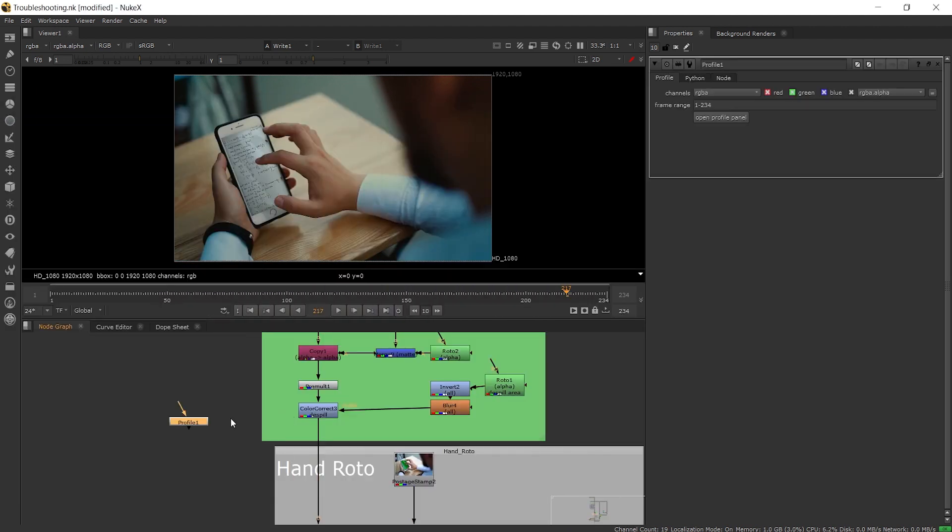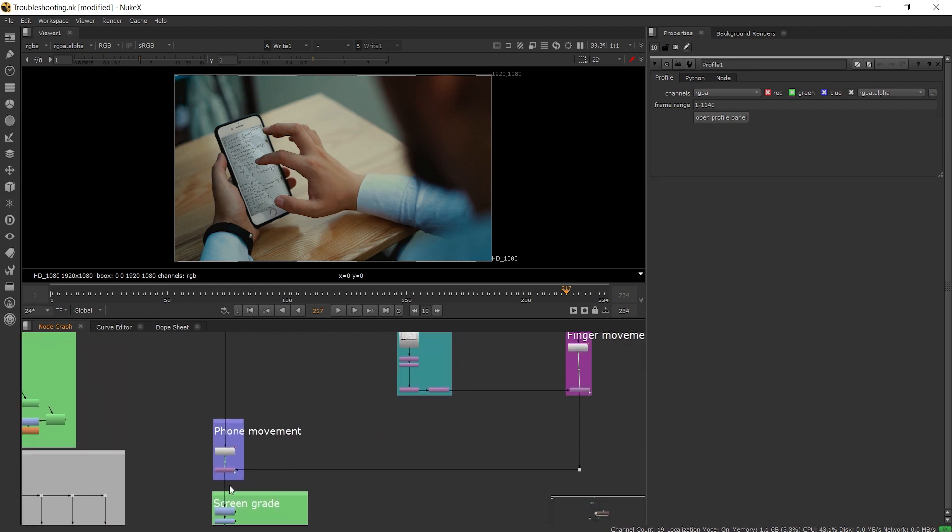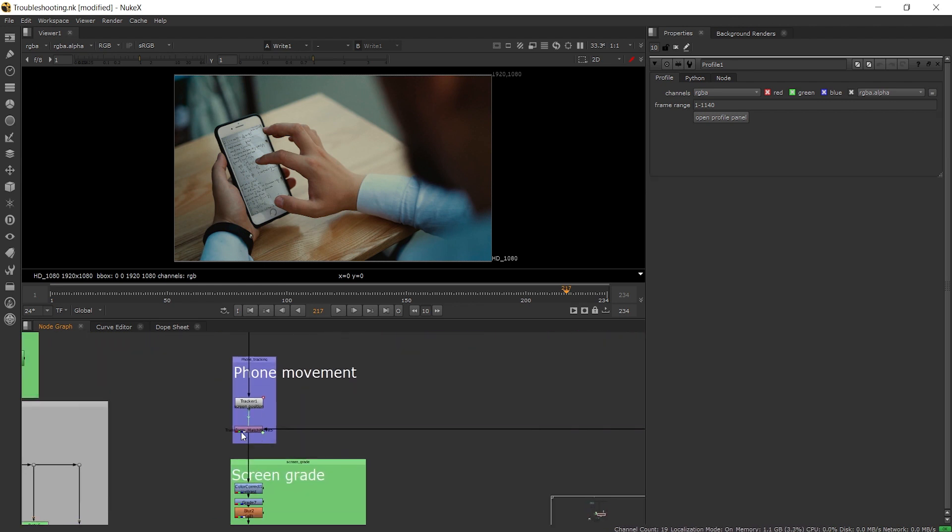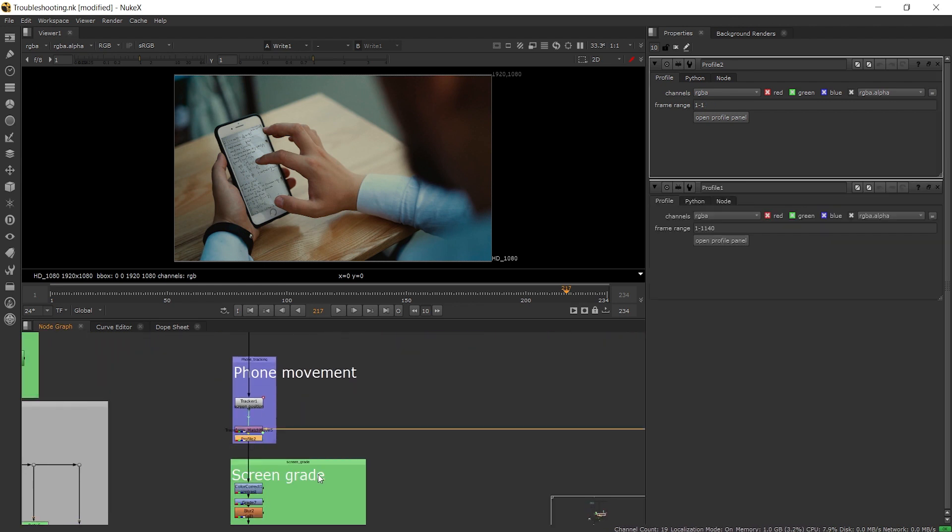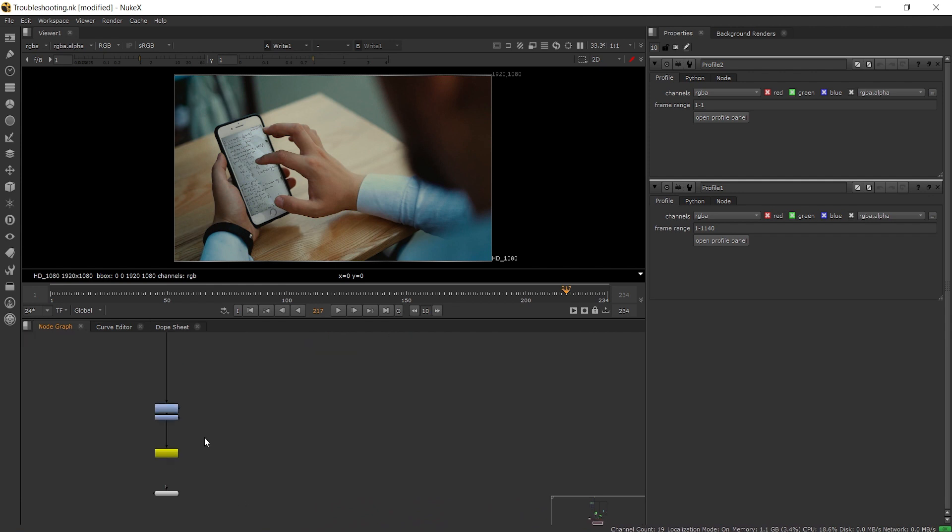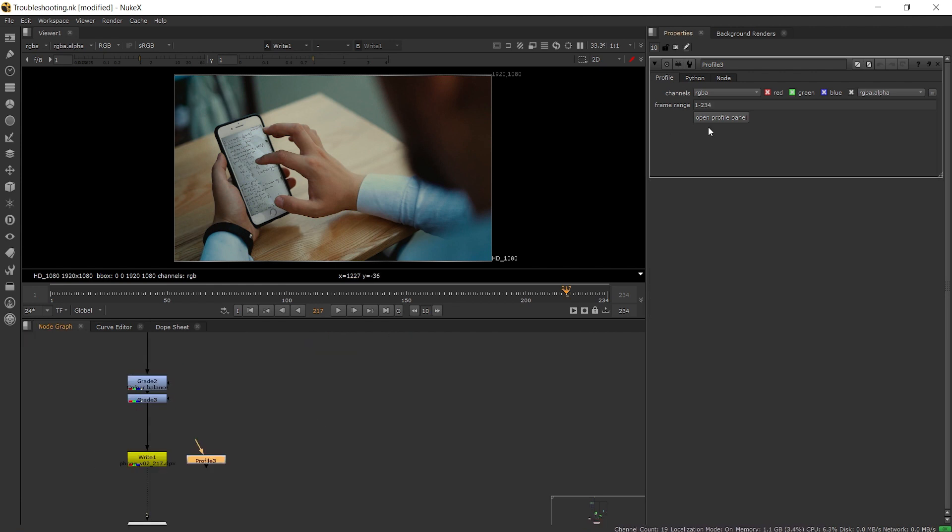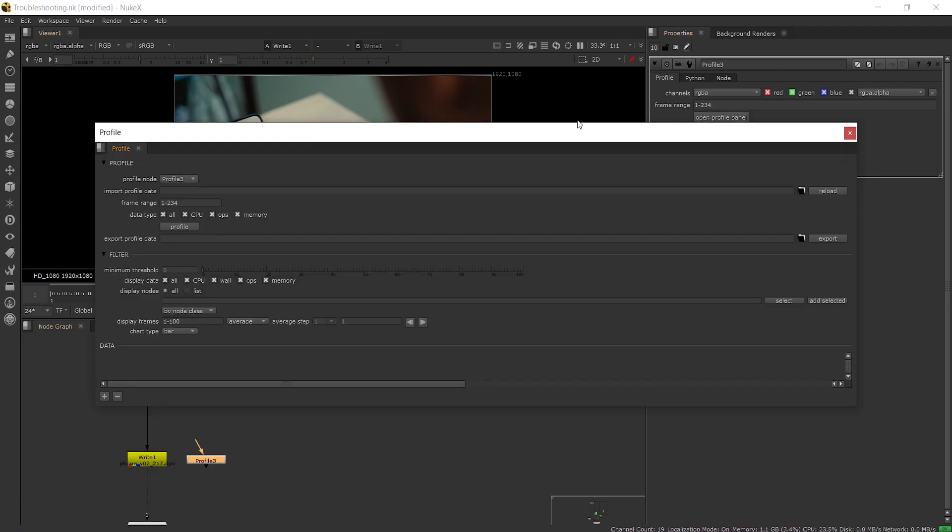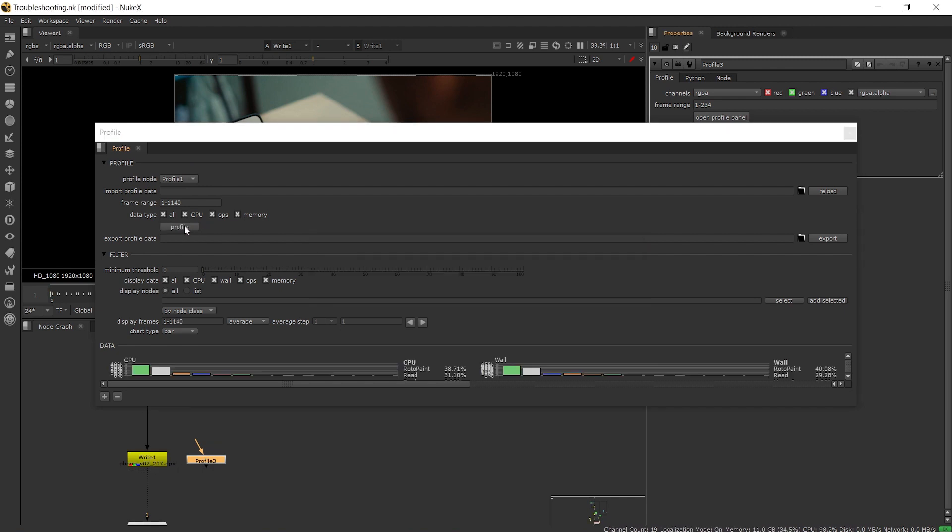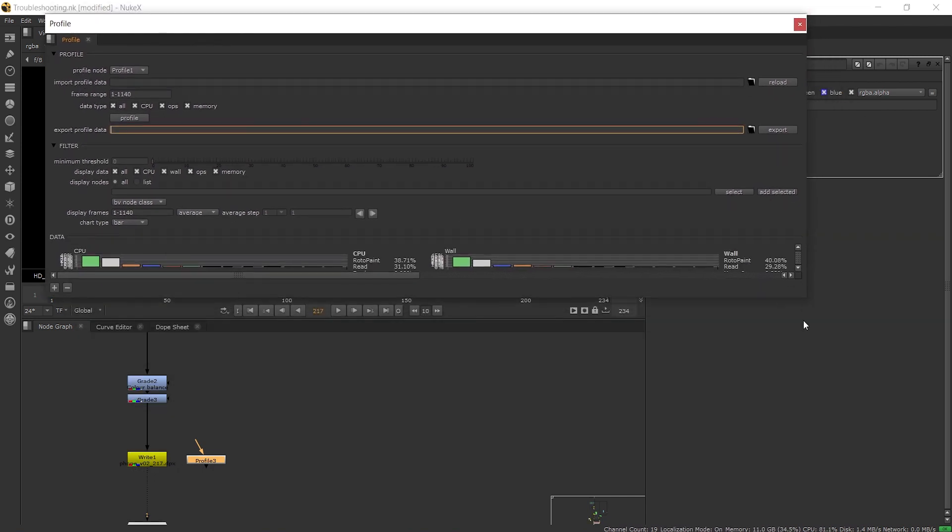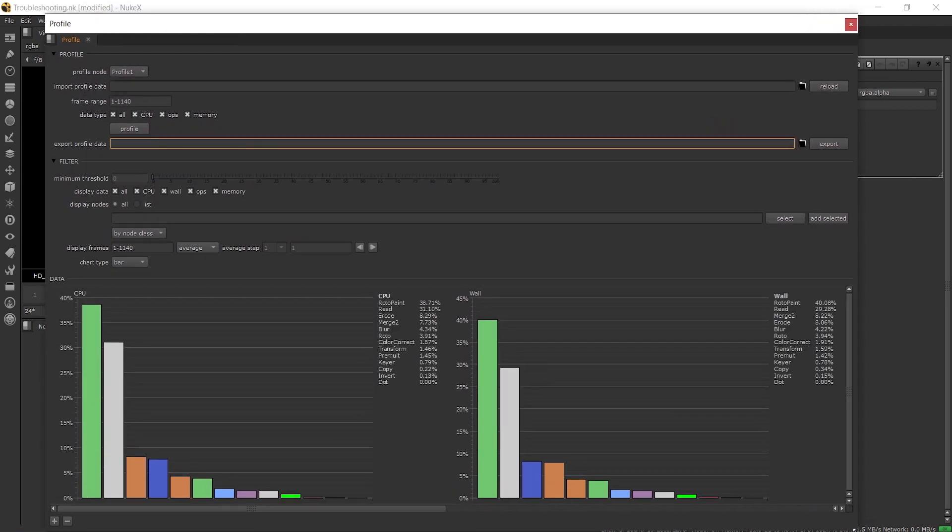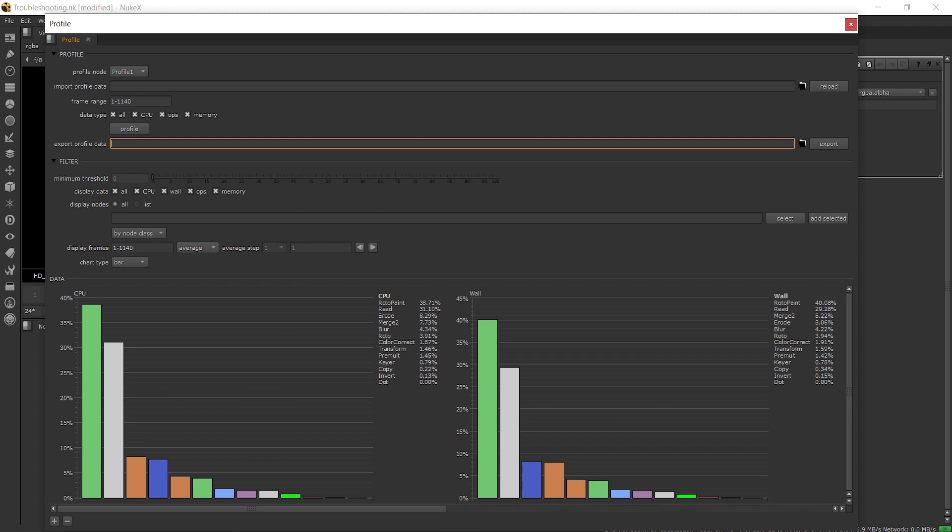The next option is to add some profile nodes into our scripts. With the profile nodes we can measure the performance of our script at that point which will help us troubleshoot which area in our script is using the most CPU or memory as well as the ops, the number of operators being called in the node, and wall, the time in microseconds it takes for the processing to complete.